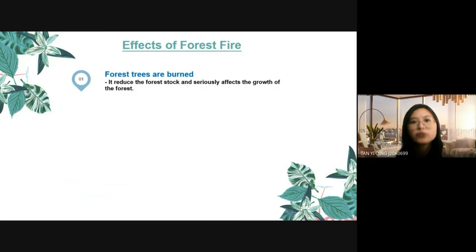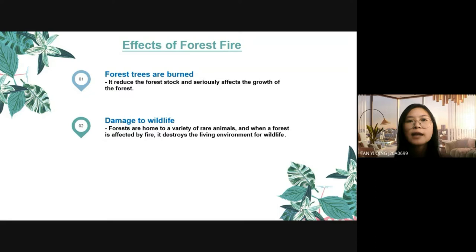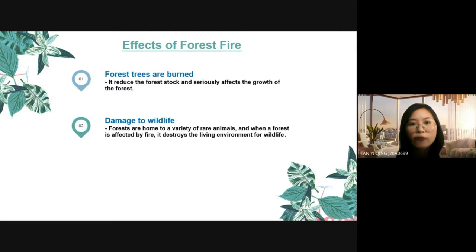The second effect is damage to wildlife. Forests are home to a variety of animals, and when a forest is affected by fire, it destroys the living environment for wildlife. Many animals have become extinct as a result of forests disrupted by fire. For example, wild horses, gibbons, wild elephants and other animals are also endangered and in danger of extinction.